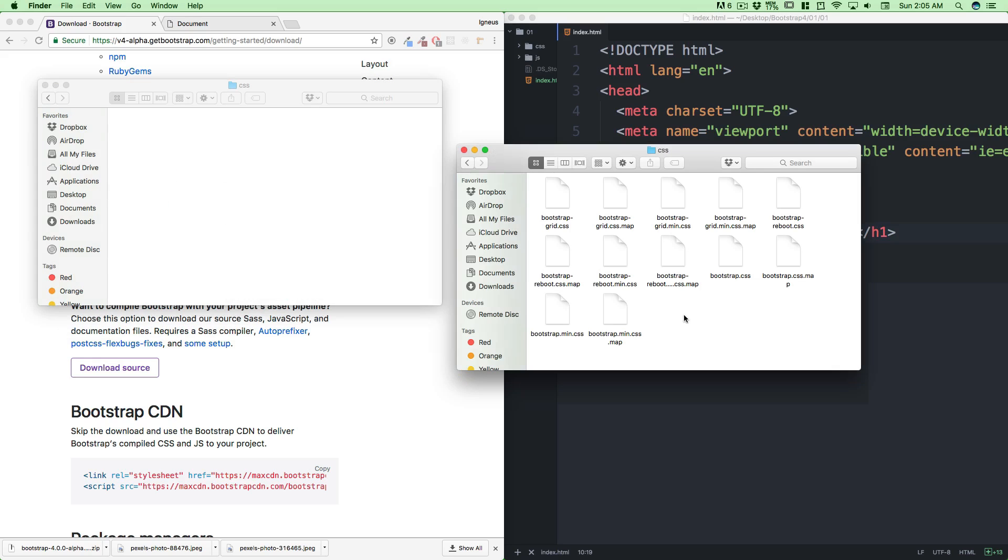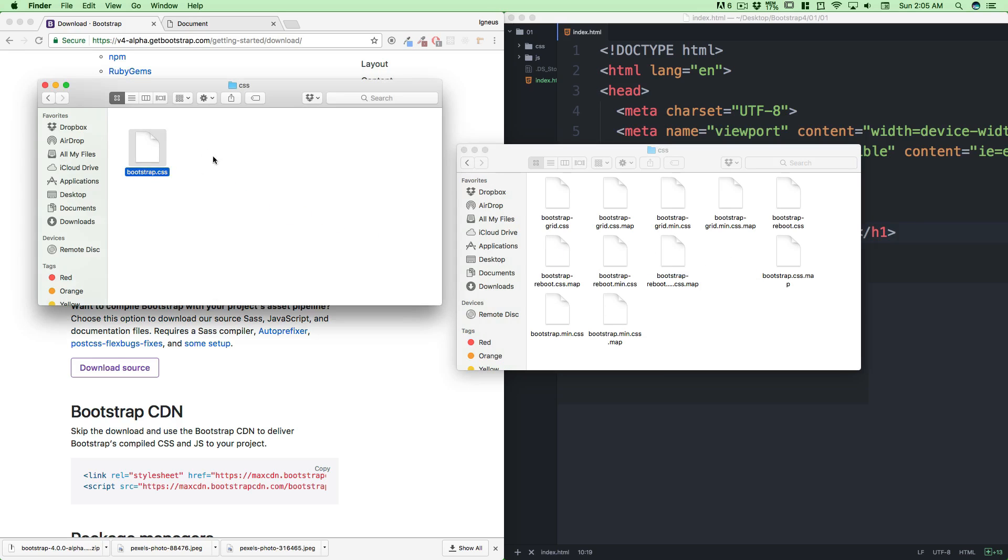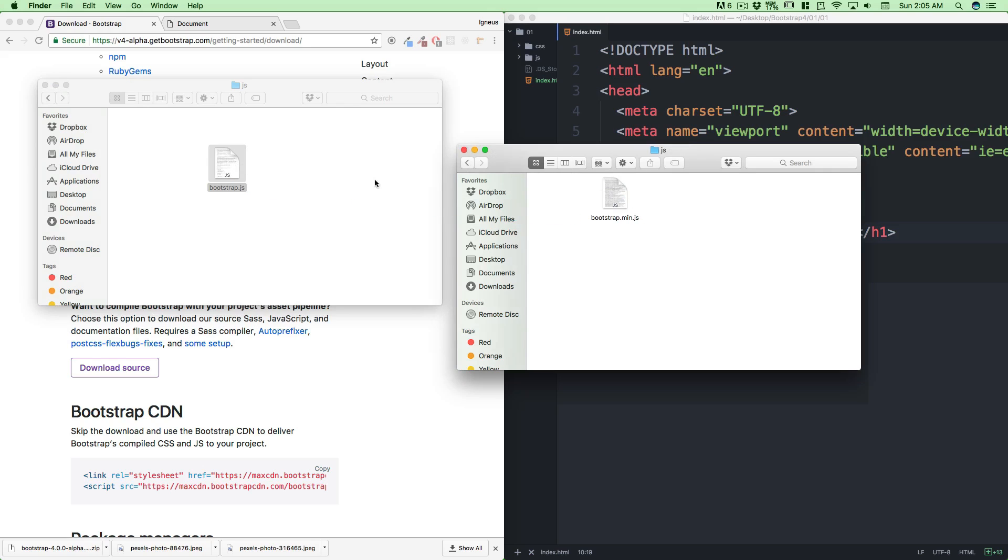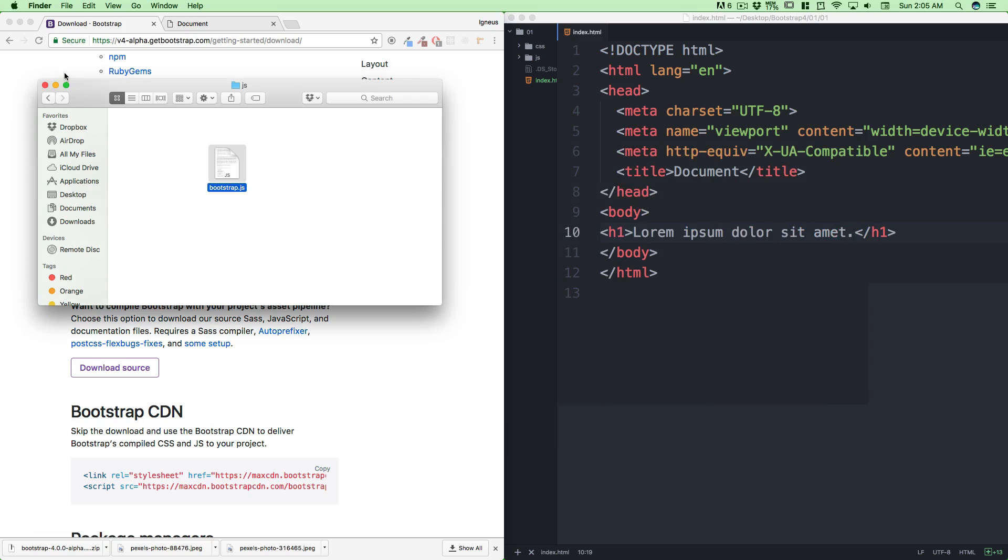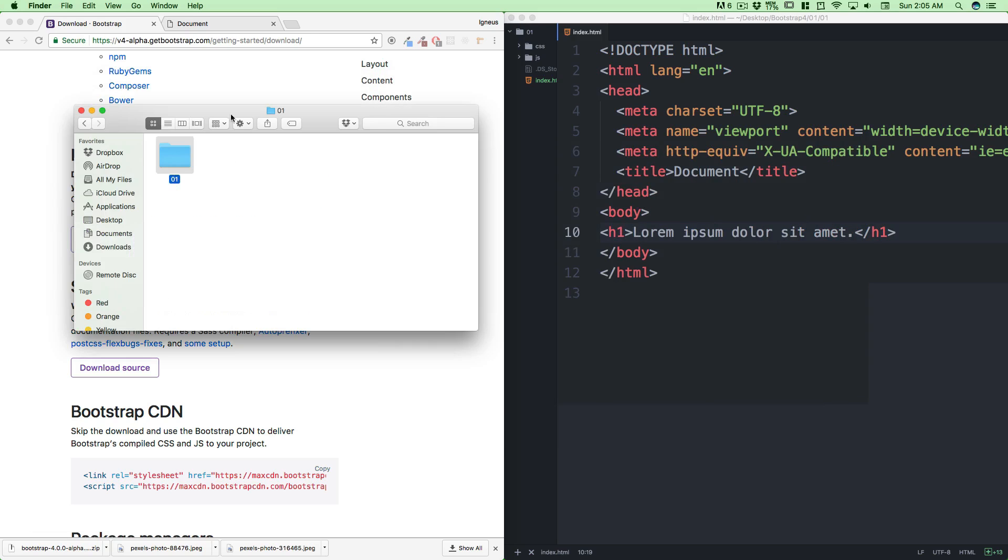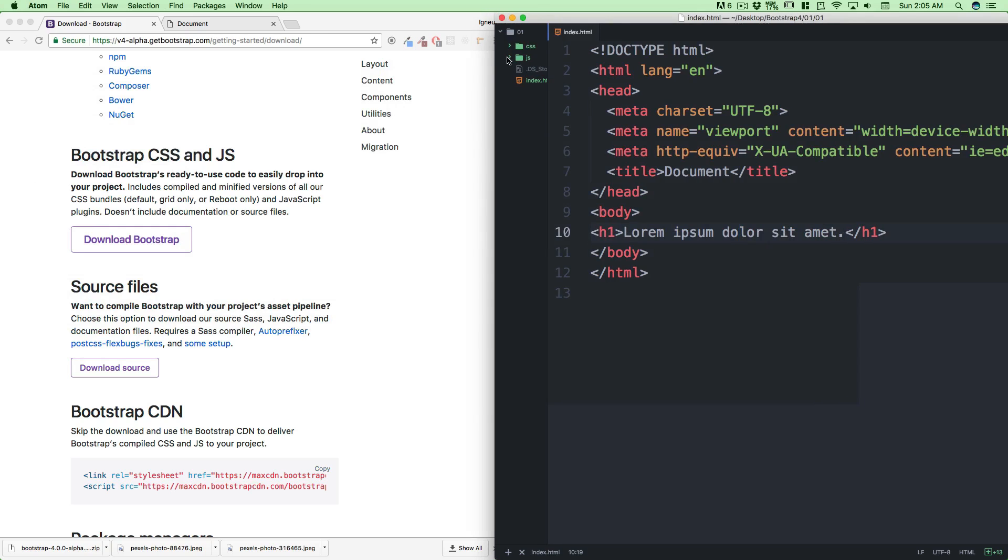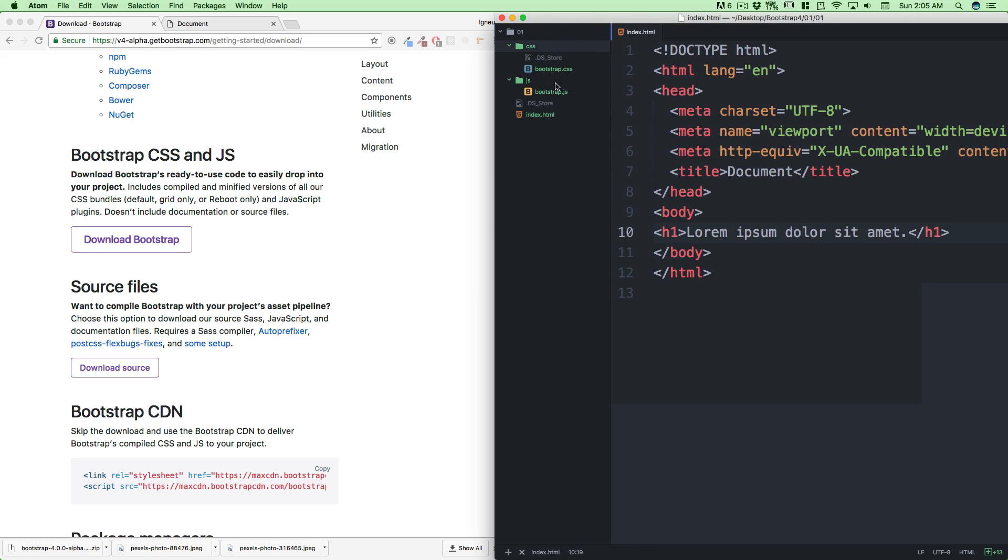Although we should be working with min.css because it's smaller, right now let's just stick to the basics. This is bootstrap.css. Let's go back to the JS and link up the bootstrap.js as well. So we need these two files. We can see now that our folder structure has got JS and CSS. Now we have to link them.